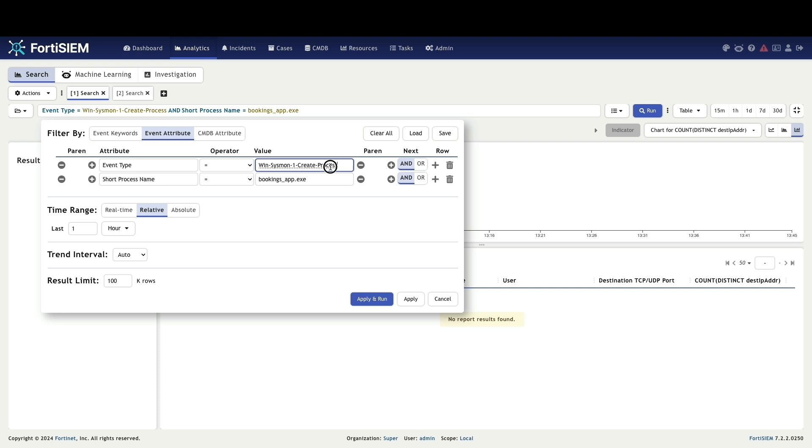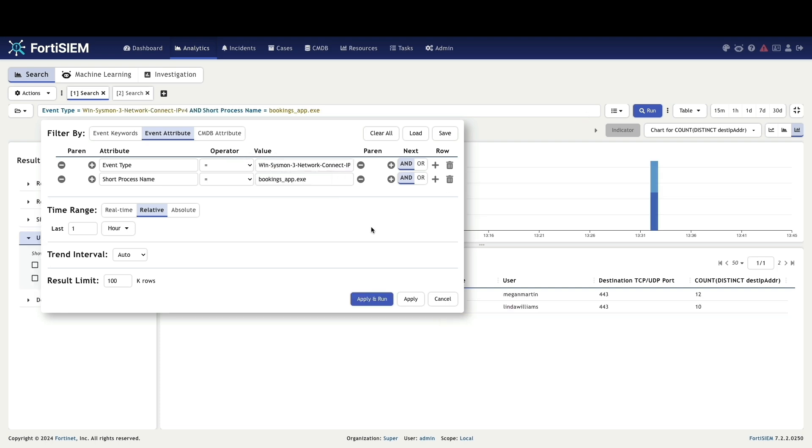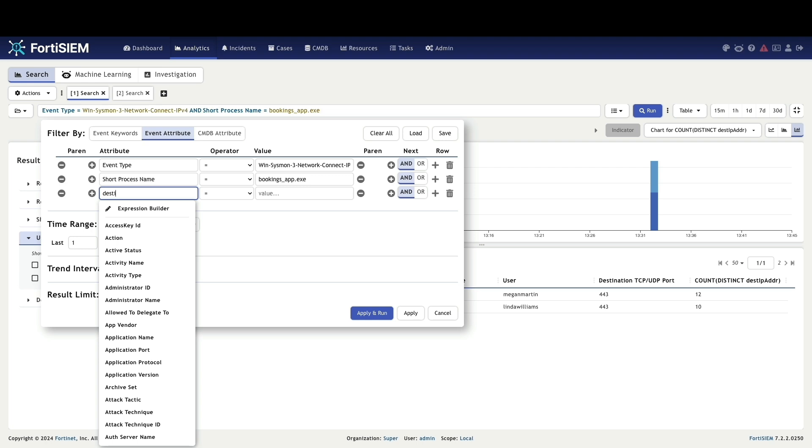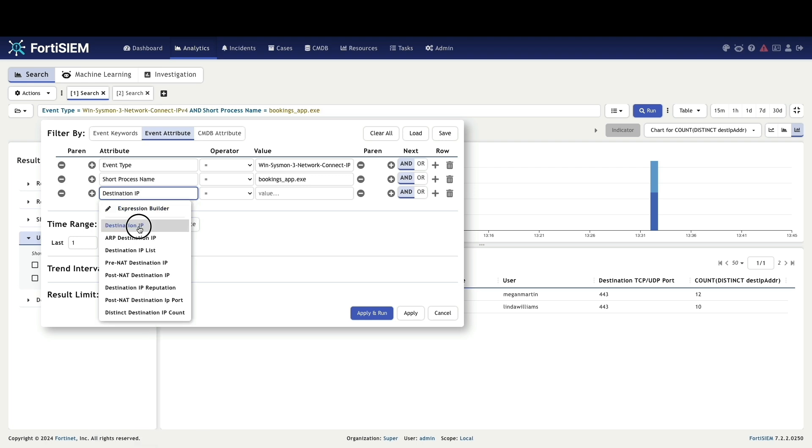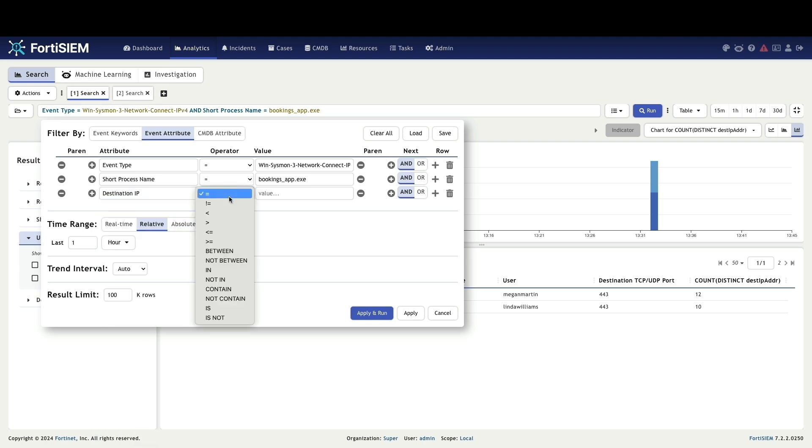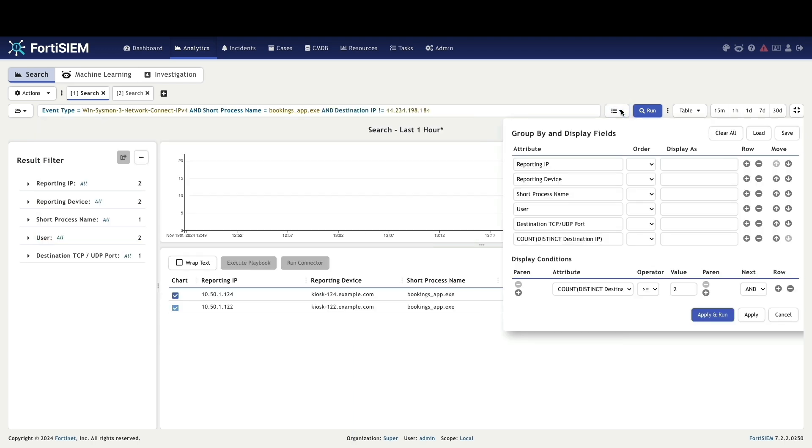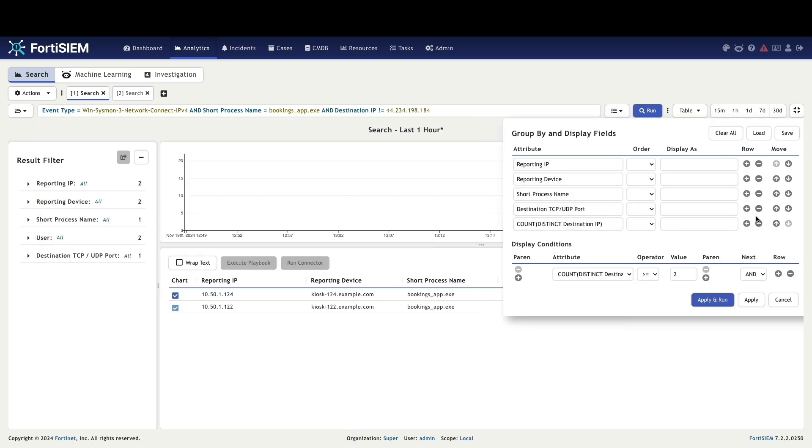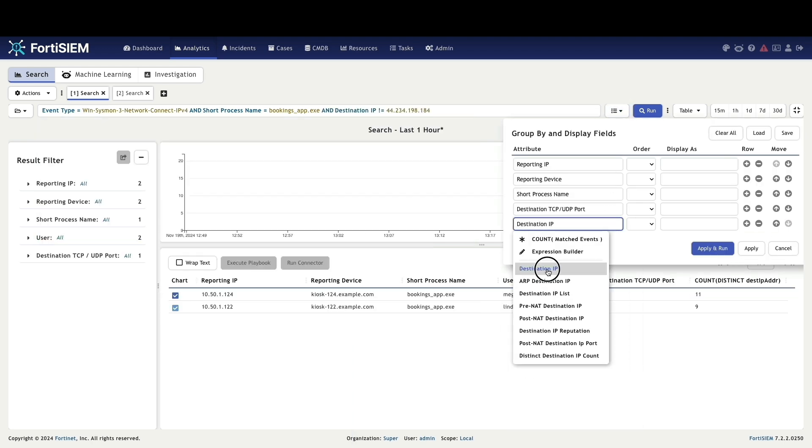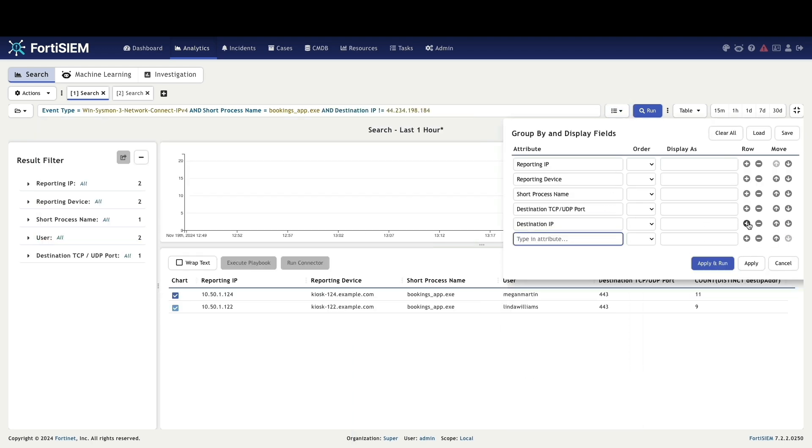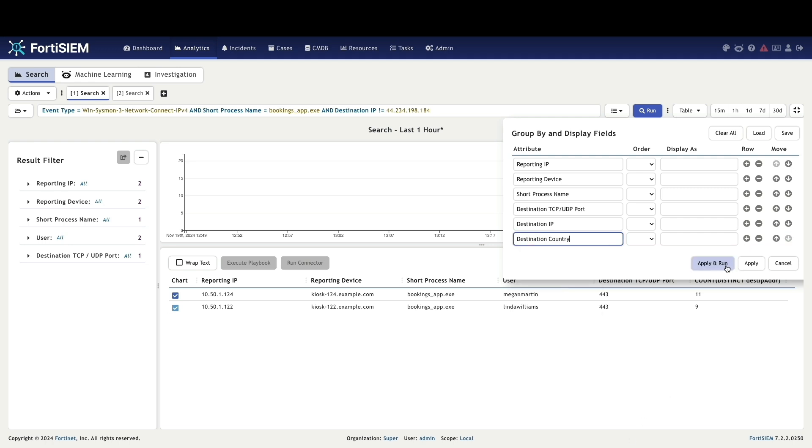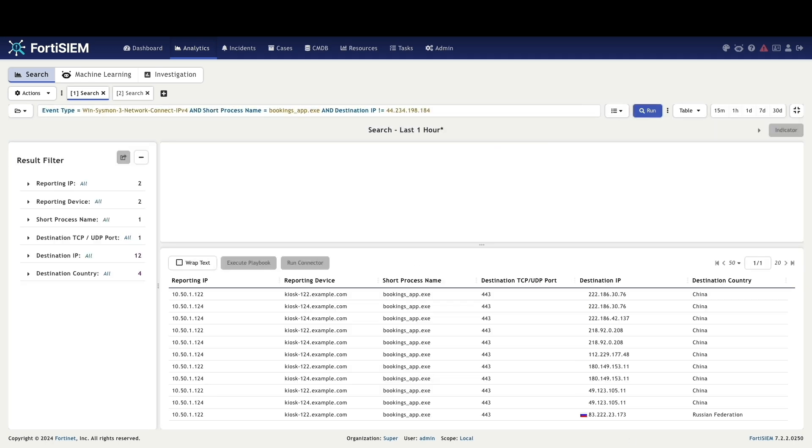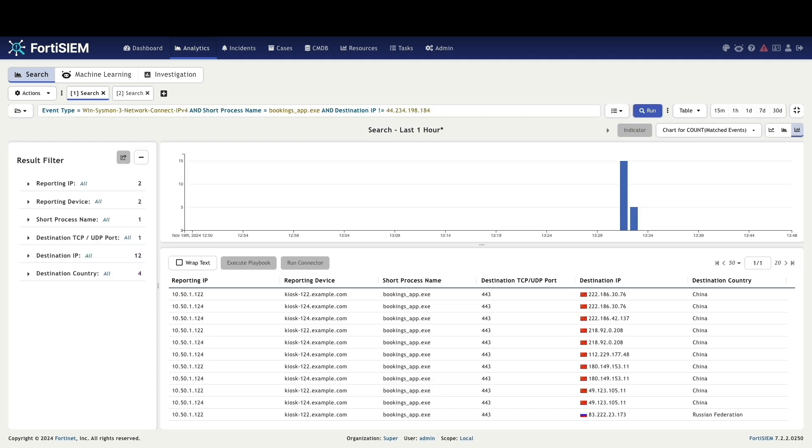To uncover the full scope of the data exfiltration activity, we will change the event type to Windows IPv4 connectivity and add the filter condition to exclude the booking app engine IP address 44.234.198.184 it usually connects to. In the group by display field, we will add the destination IP address. Now we can identify the unique IP addresses involved in communicating with the adversary command and control infrastructure.